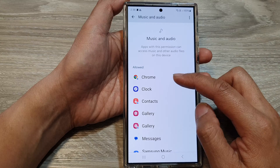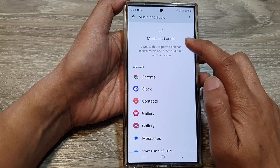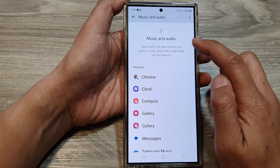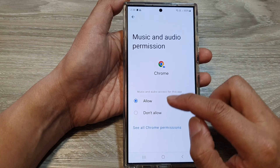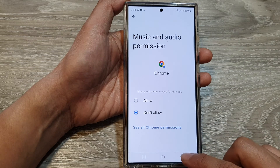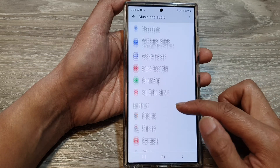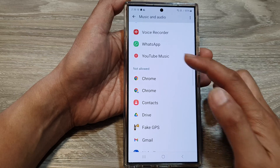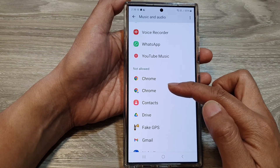And if you want to deny permission to the music and audio, tap on the app, then choose don't allow. Then tap on the back key, and the app will be denied and moved down to the not allow section.